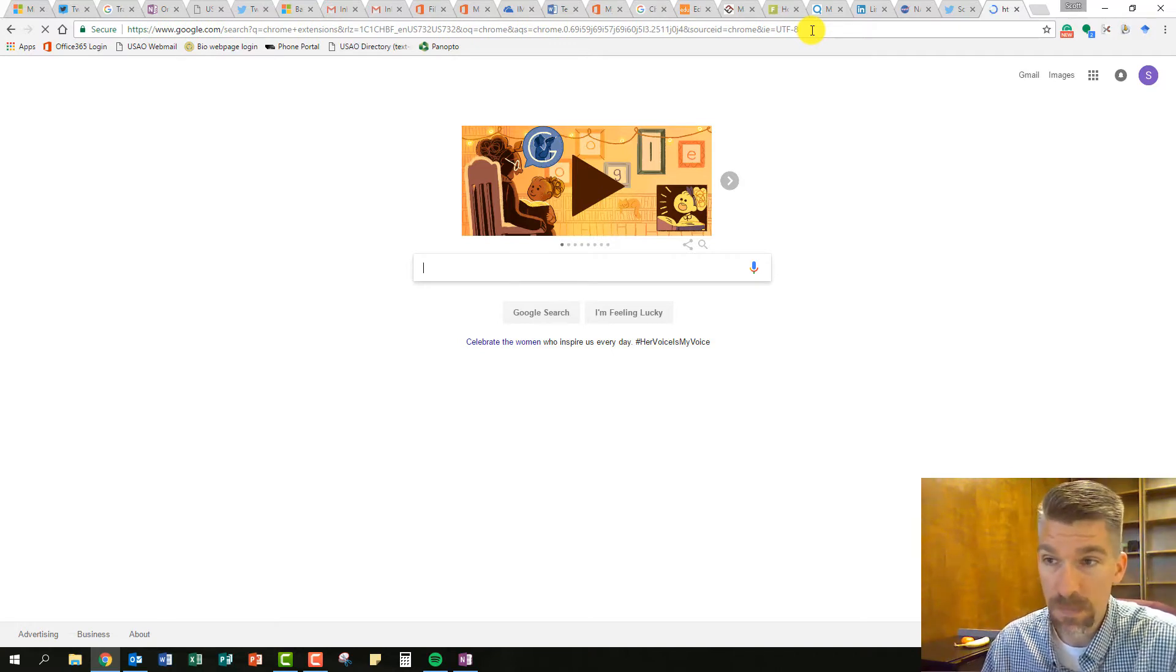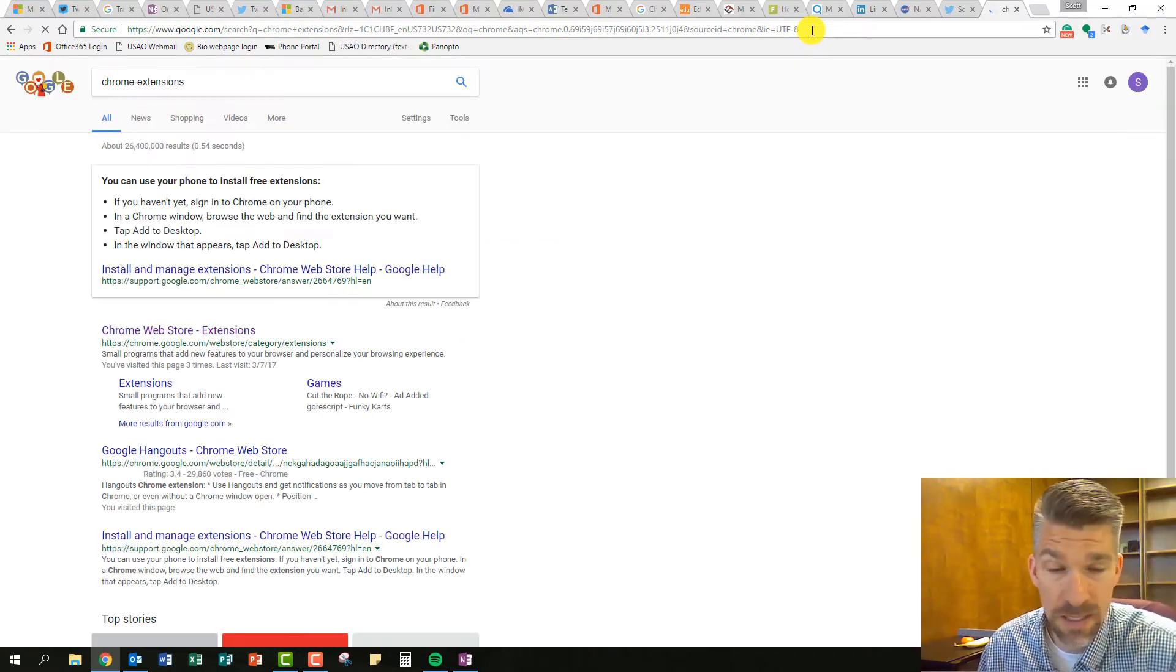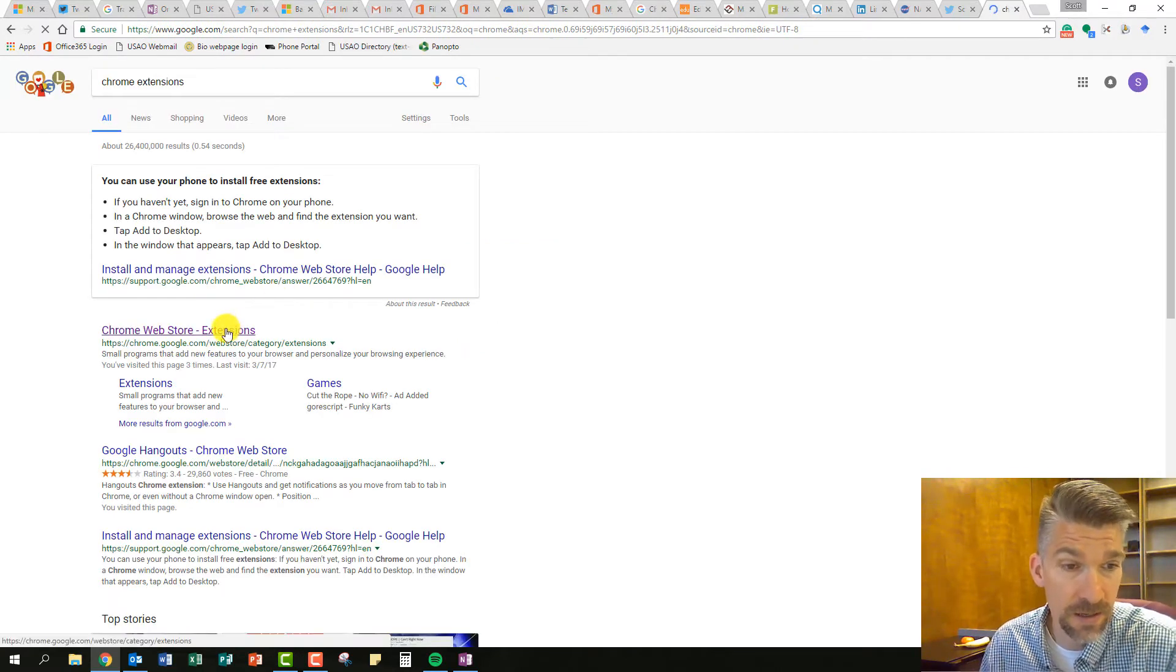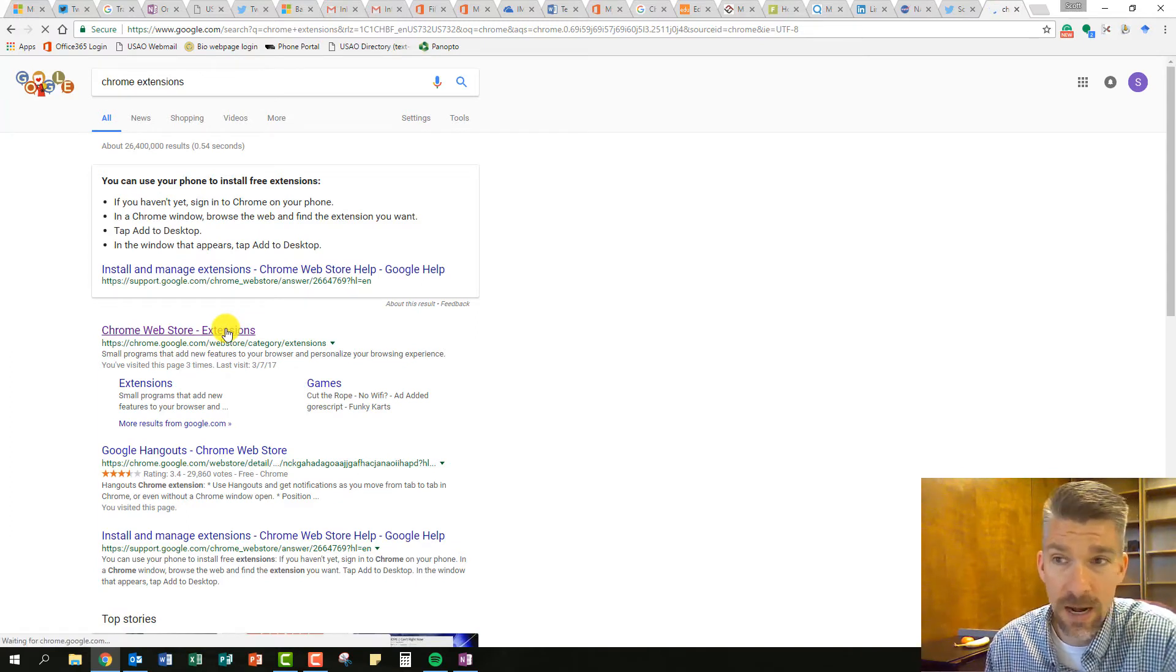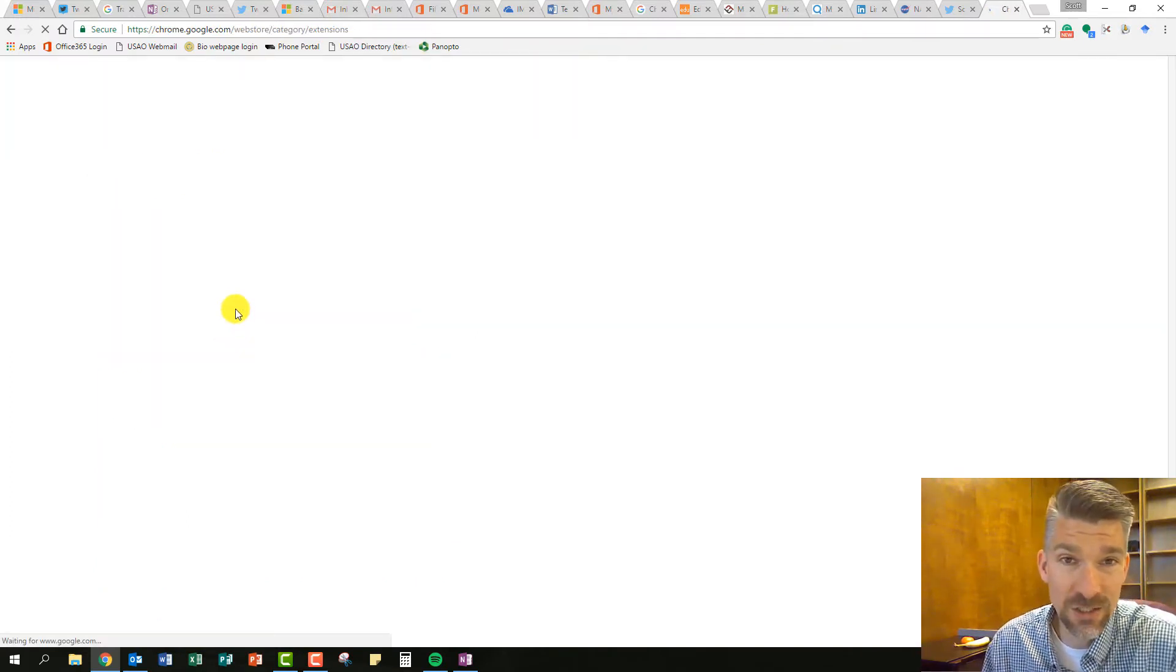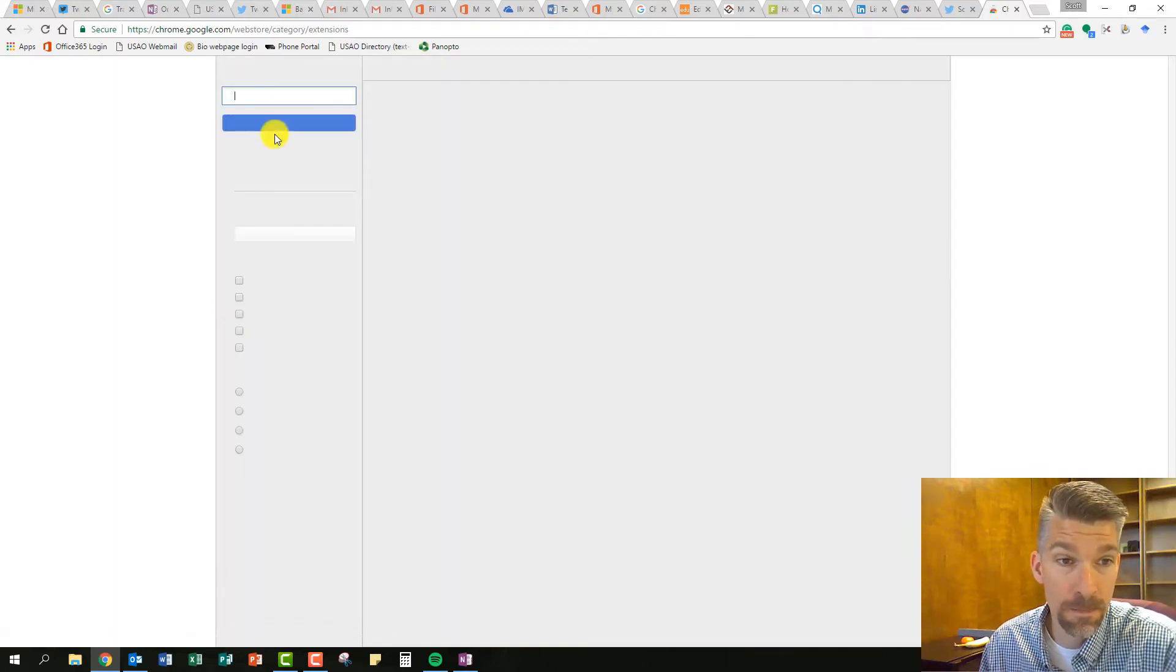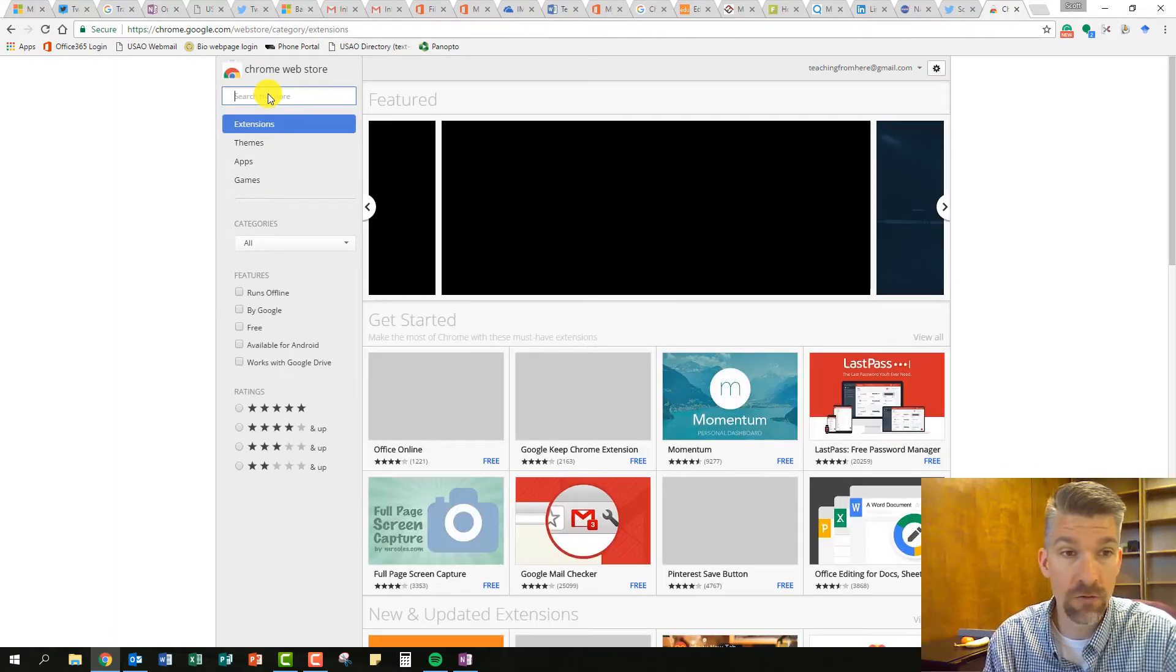and once my web page loads up again, all these tabs are crazy. I'm going to come into Chrome extensions, and I'm going to look for the Chrome extension called OneTab, and it is going to be great.